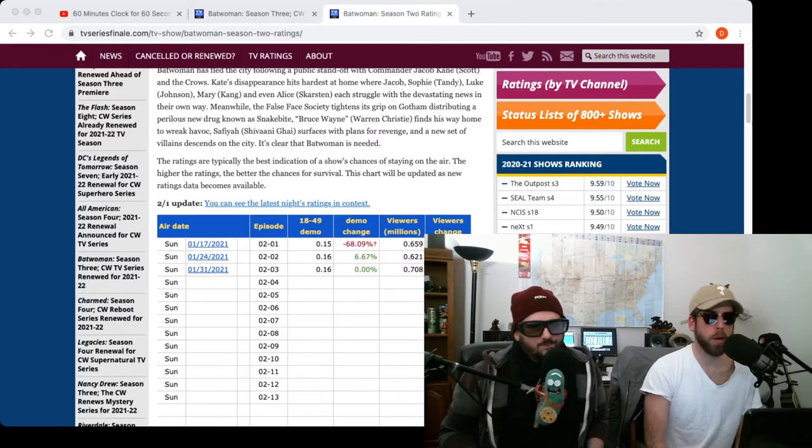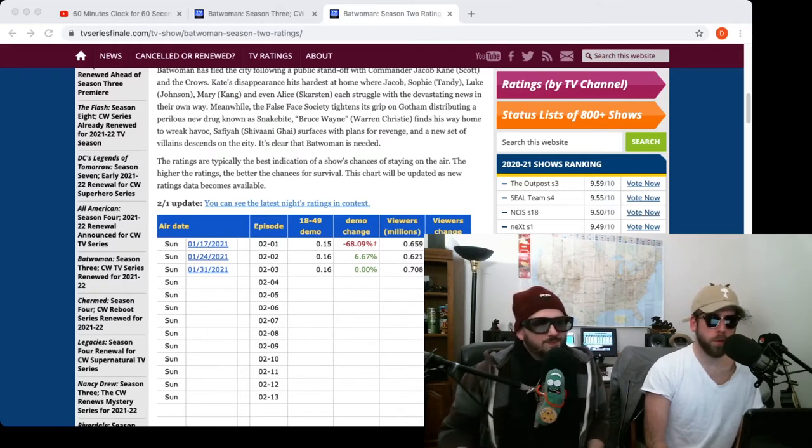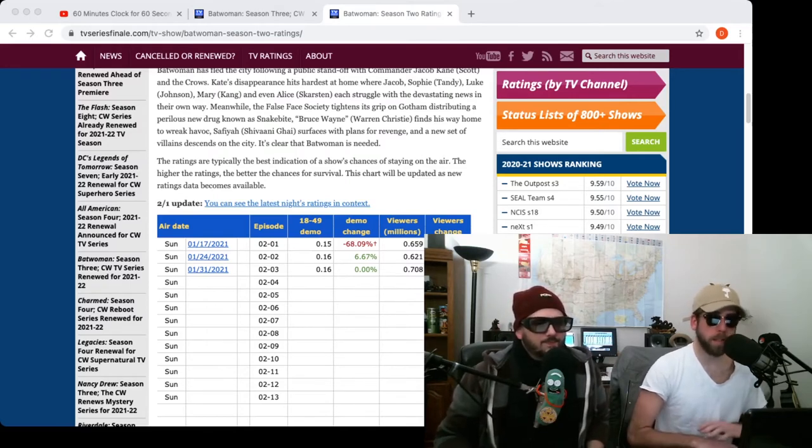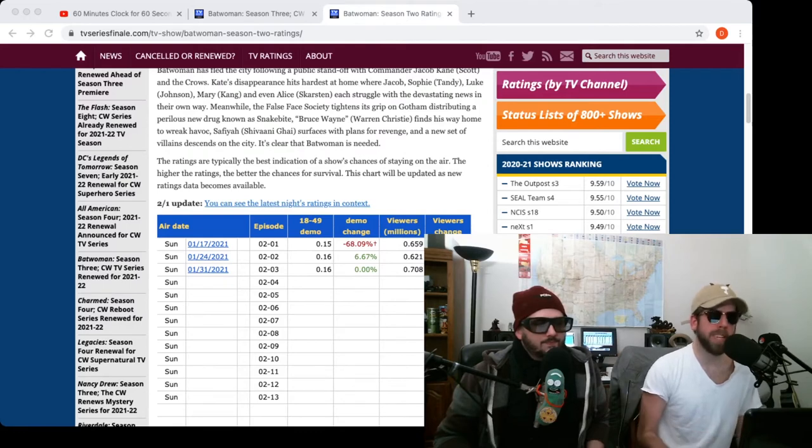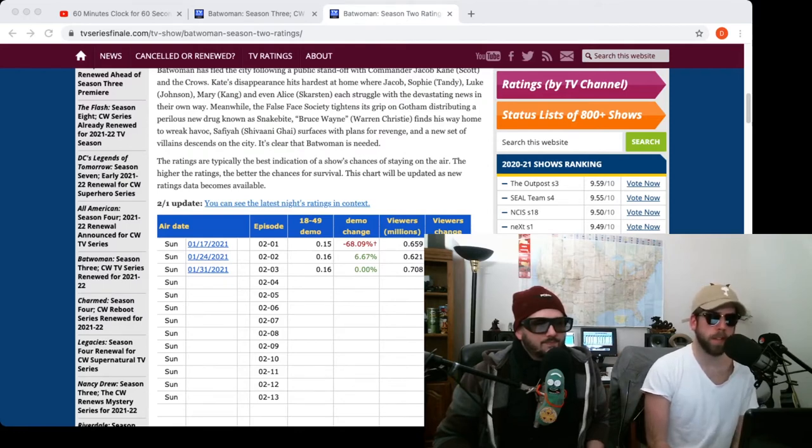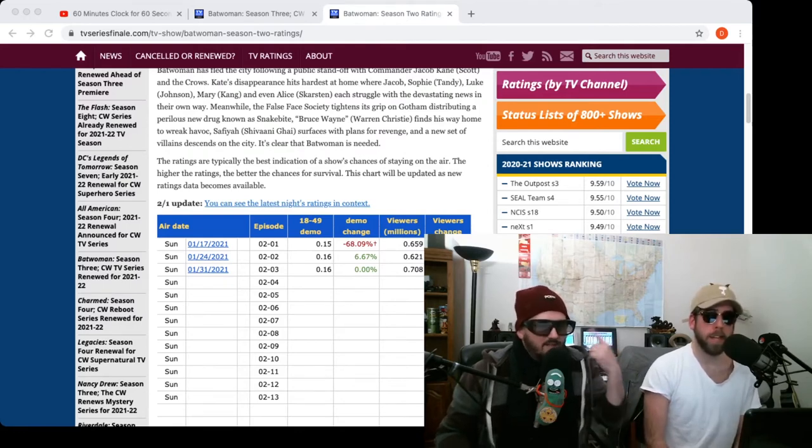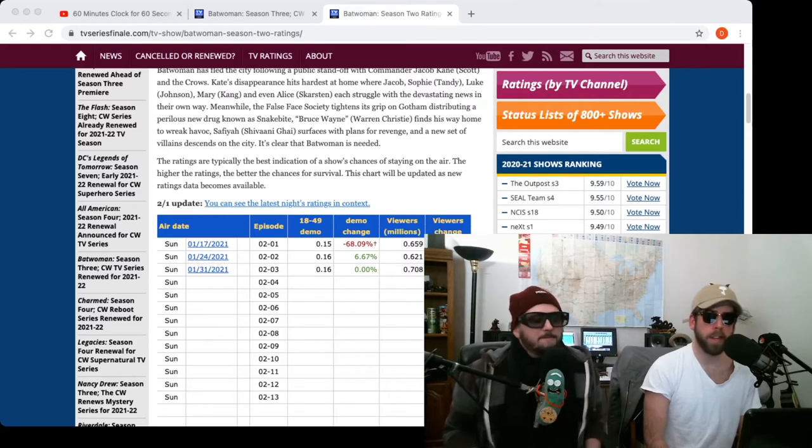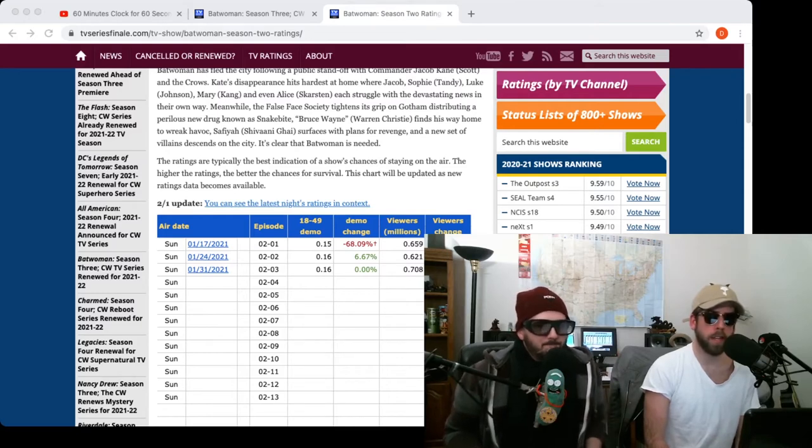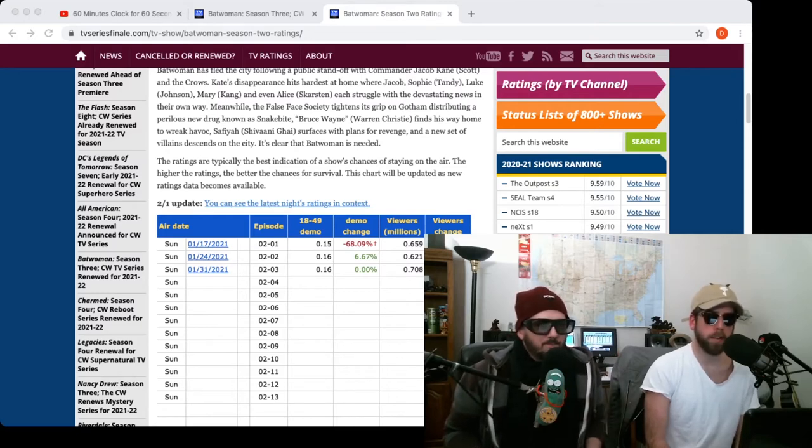Well, I think episode two, they had her go into the suit again to make it seem like Batwoman was still around, like the same Batwoman. They're like, no one's gonna notice the difference. And then she's like, you know, I'm black, right? There's a little bit of a difference.